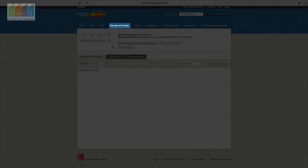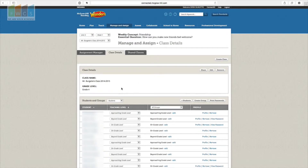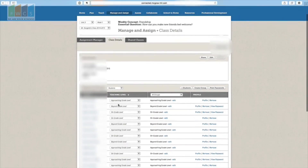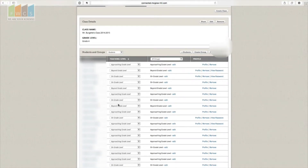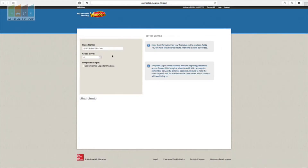Go to the Manage and Assign tab, then go to Class Details. Once you click on Class Details it will give you a list of your students. If you've already created a class or your calendar is just off, here's what you'll need to do: go to Create Class. You're not going to lose anything you've already had. I recommend naming it something different than the one you just saw so you can distinguish between the two.